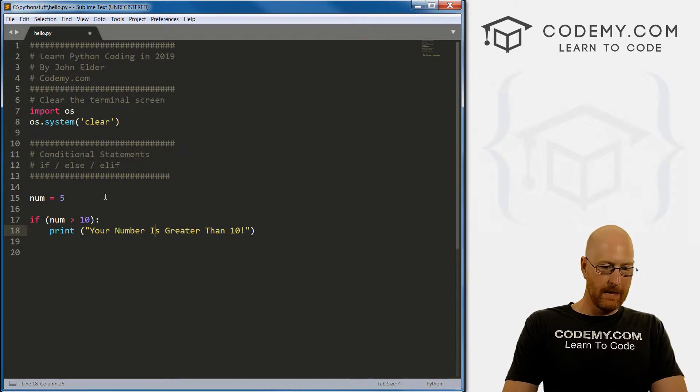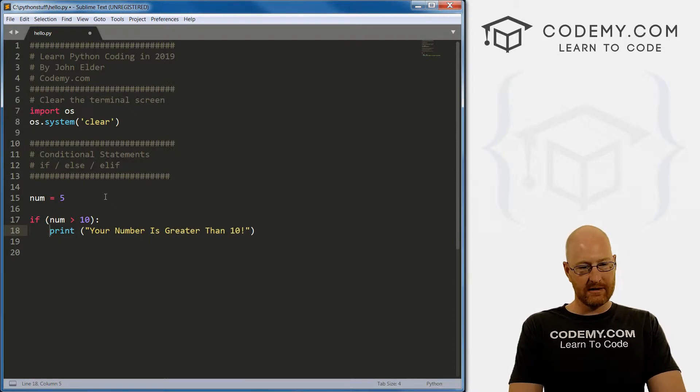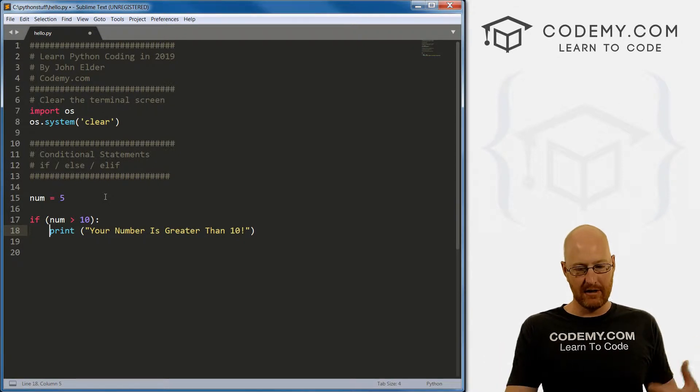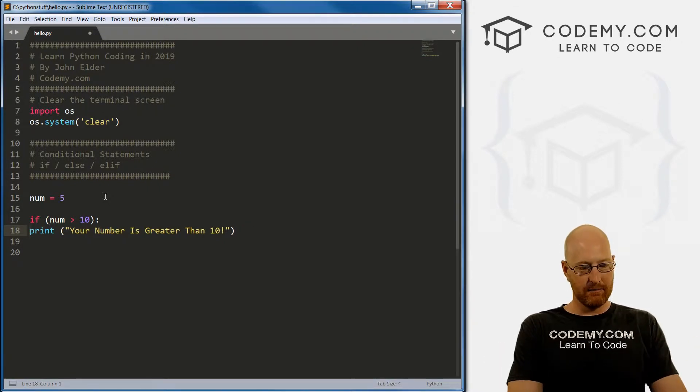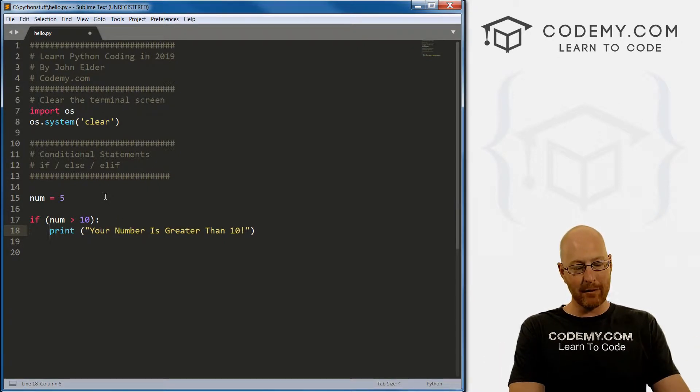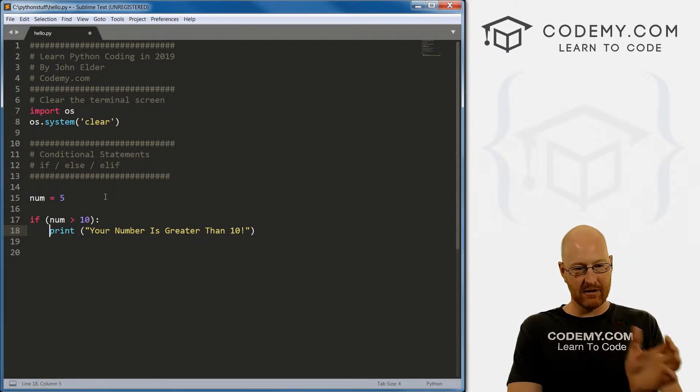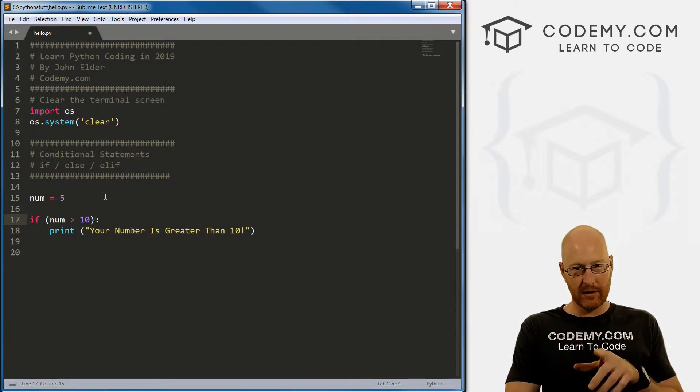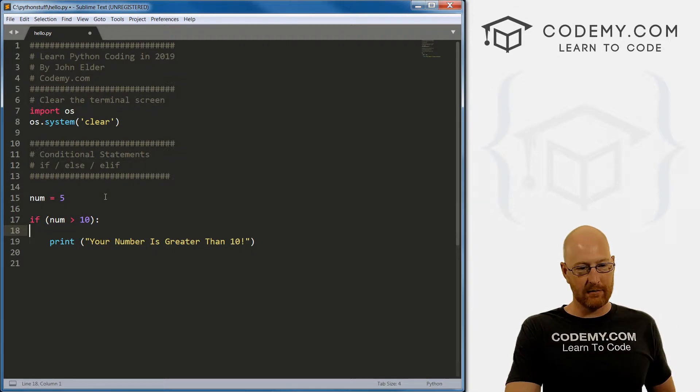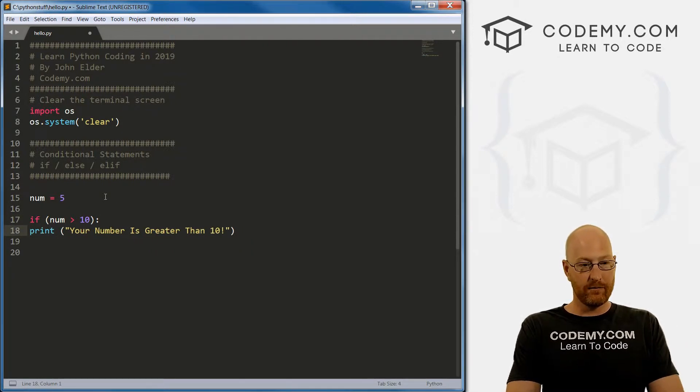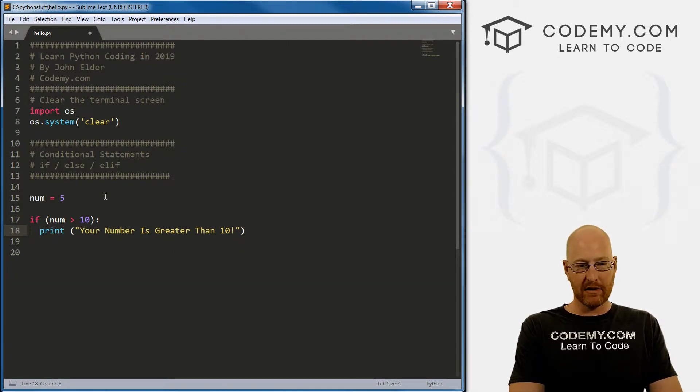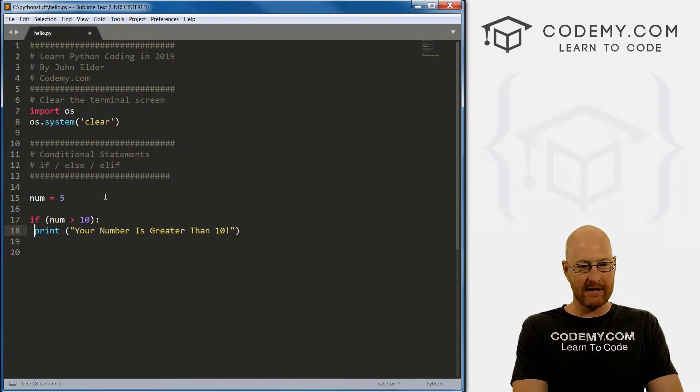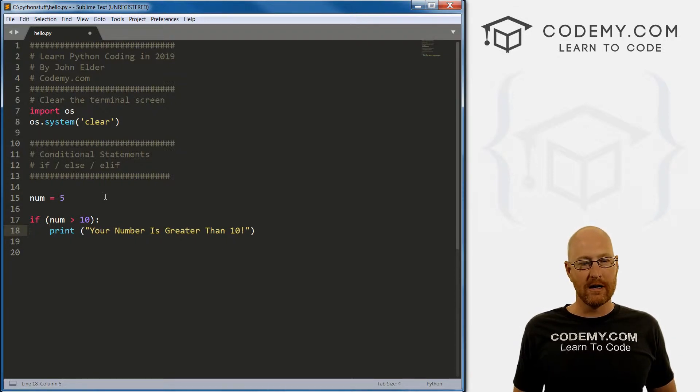And then we put a colon, and then we go down to the next line. And you notice I just hit enter on my keyboard. And it indented the next line, this is important. So let me just write print, your number is greater than 10. Right. So, like I said, this is important, this, this is a indentation. But it's basically a tab, if you hit tab on your keyboard, it tabs it over.